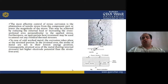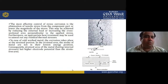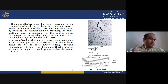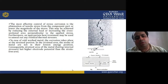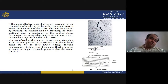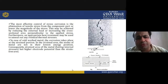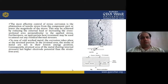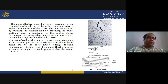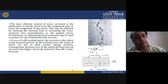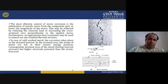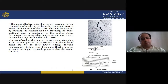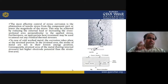The most effective control of stress corrosion is the elimination of tensile stress from the component or lowering the magnitude of the stress. This may be achieved by reducing the external load or increasing the cross-sectional area perpendicular to the applied stress. An appropriate heat treatment may be used to anneal out residual thermal stresses.